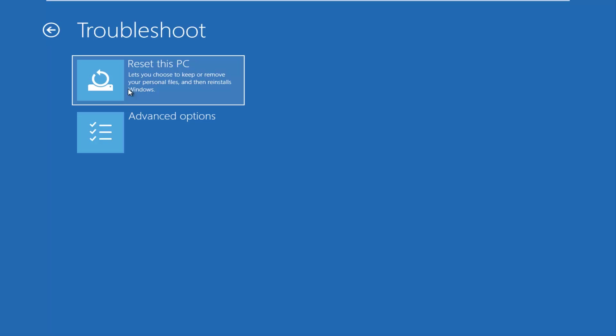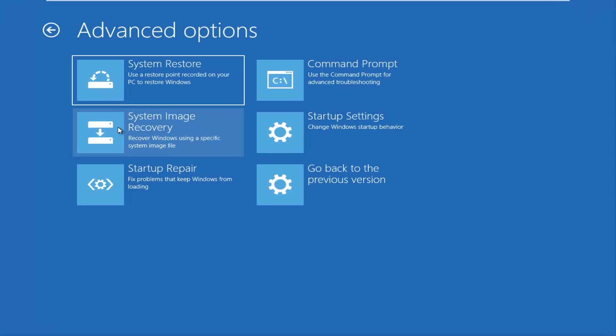So it's definitely an option and I would definitely consider exploring that if we've exhausted a few other scenarios I want to go through in this video. So I'm going to go underneath Advanced Options here and now we have more options. There's a System Restore option that says Use a Restore Point Recorder on your PC to restore Windows.